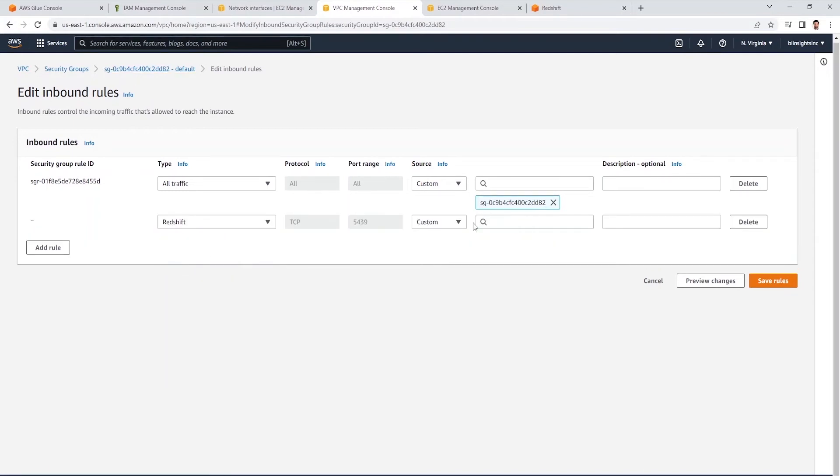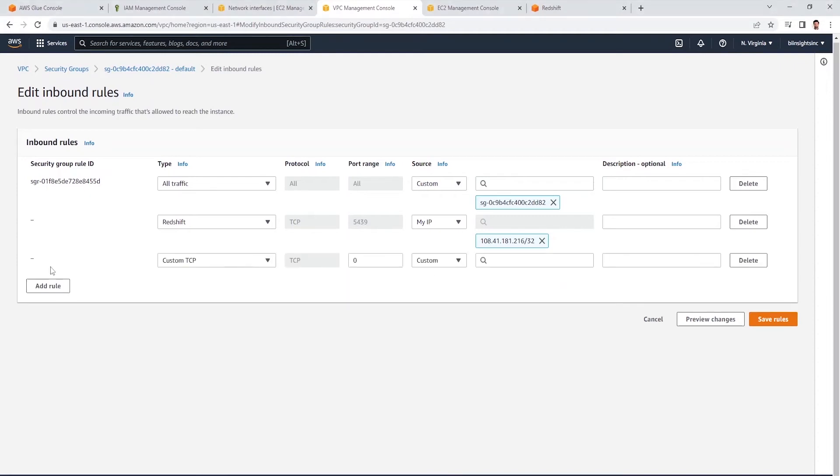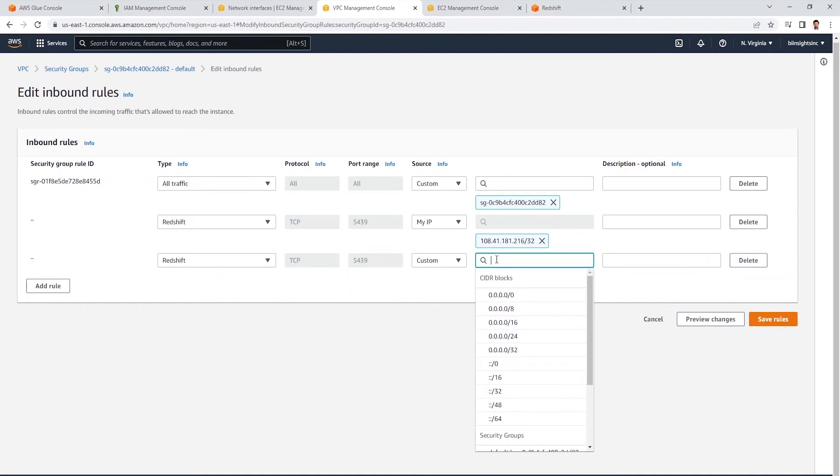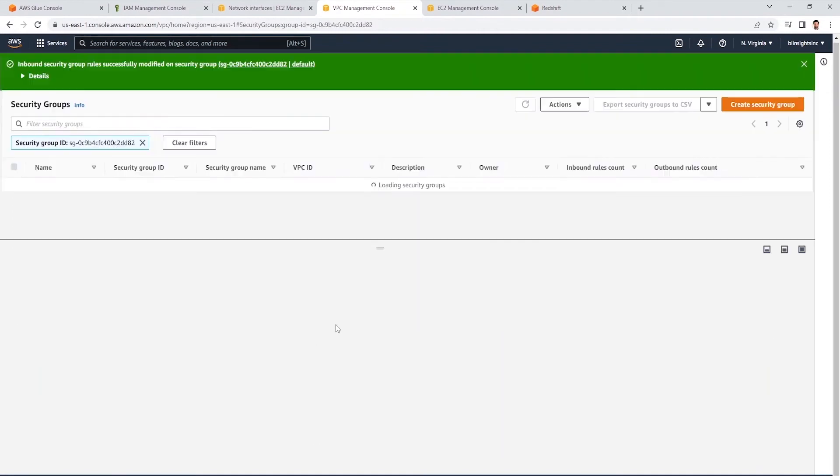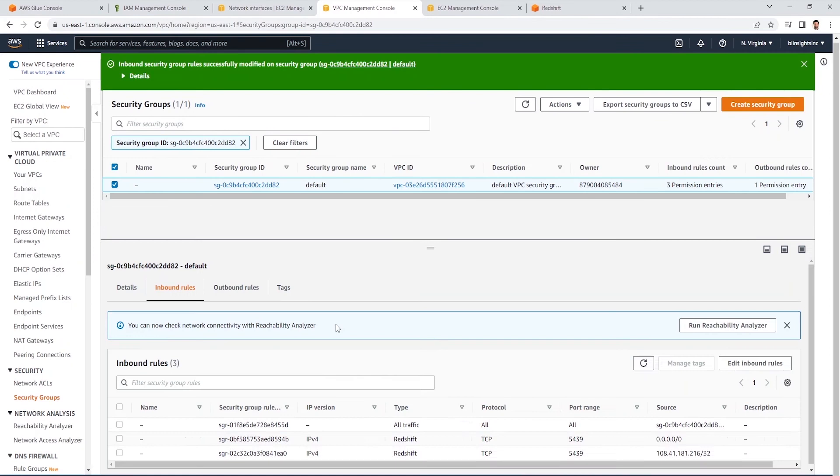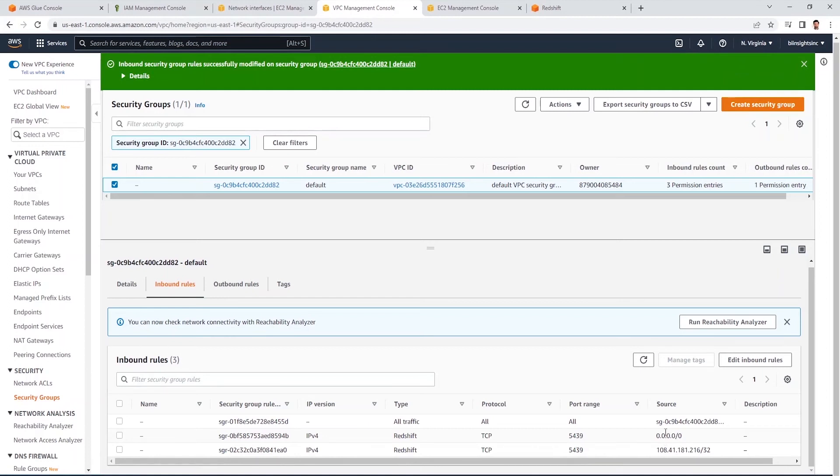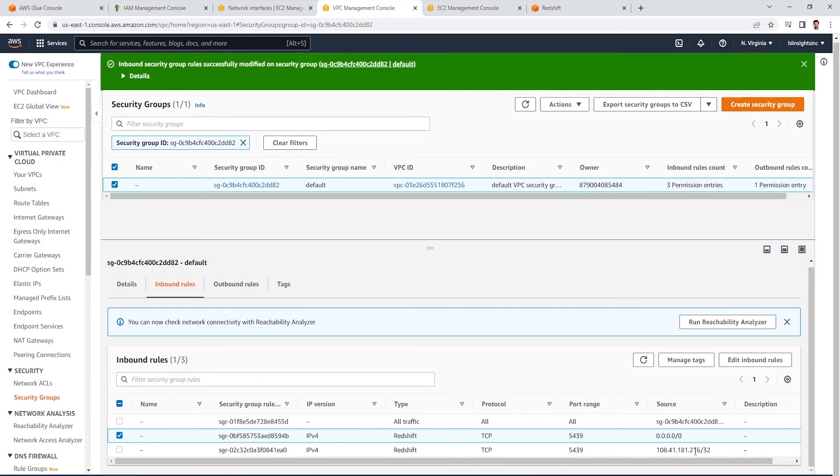The first will be for Redshift. And we will set this to MyIP. This will help us connect to Redshift from our local machine using DBeaver or Jupyter Notebook. We need another rule for Redshift. This will be for IPv4 addresses in this VPC. We have added two additional rules. First, to connect locally to Redshift. And second one opens the Redshift to any IPv4 addresses. However, the self-referencing rule restricts the source to the same security group in this VPC. So, it is not open to all networks. We are done with the networking piece.